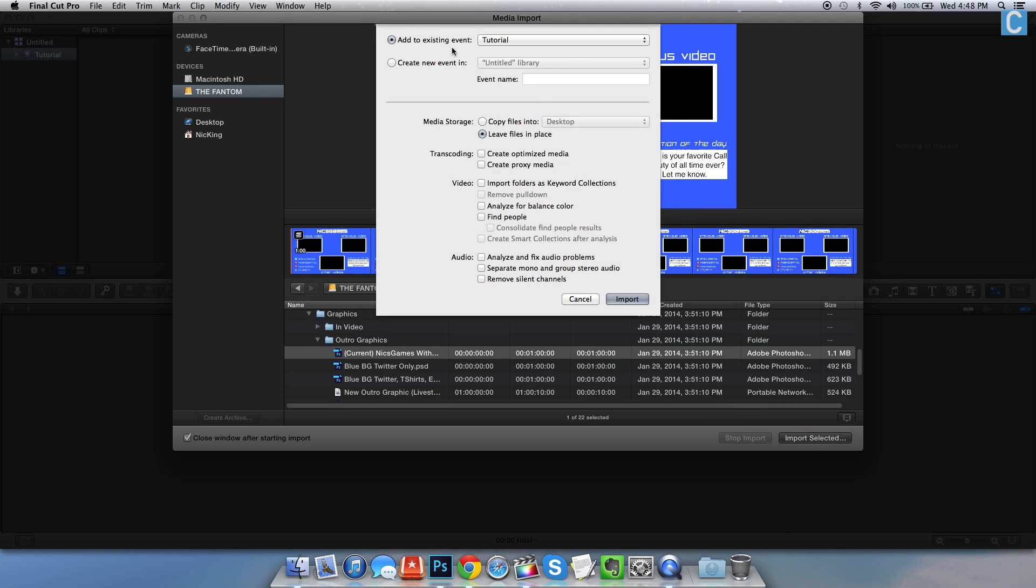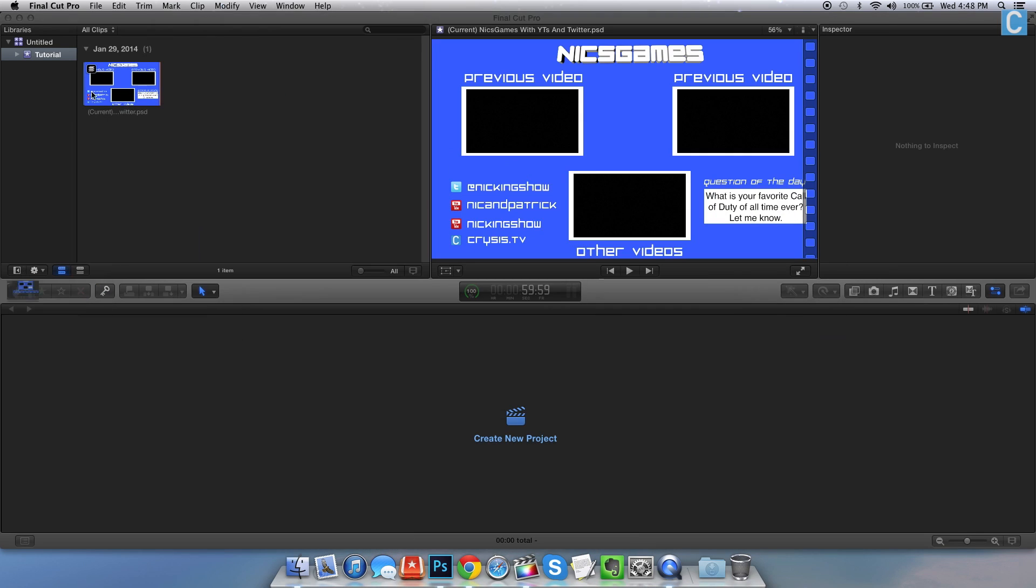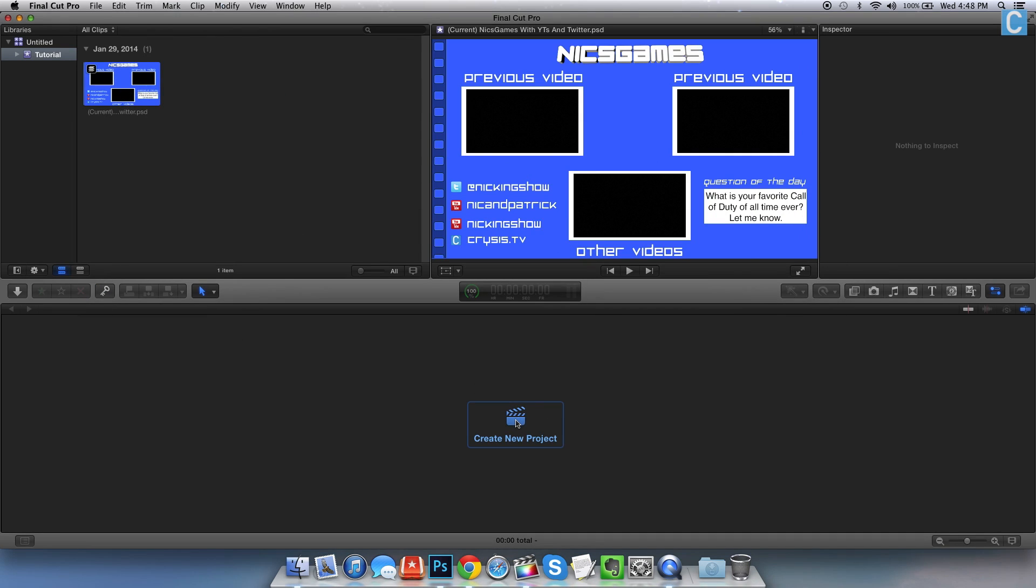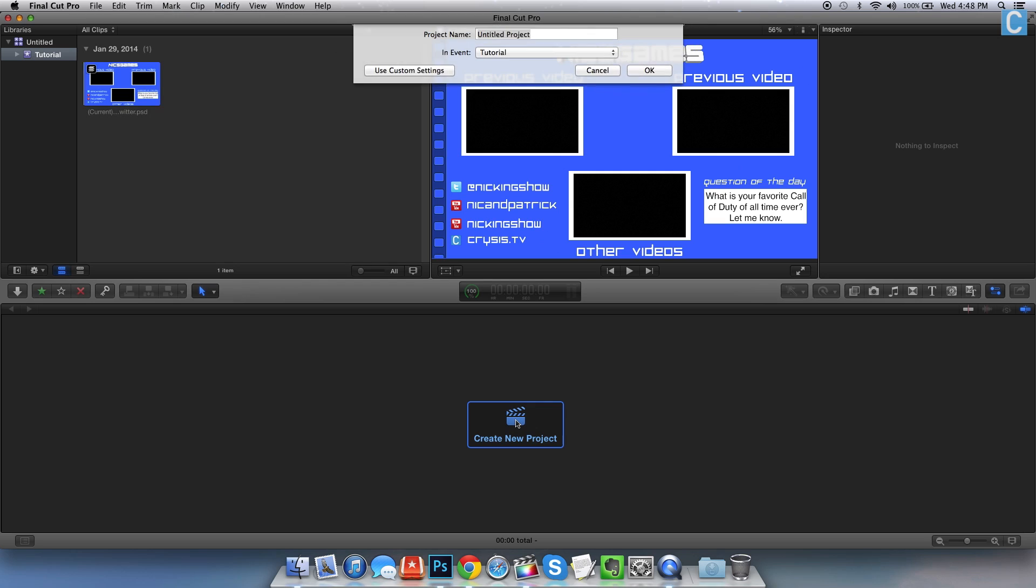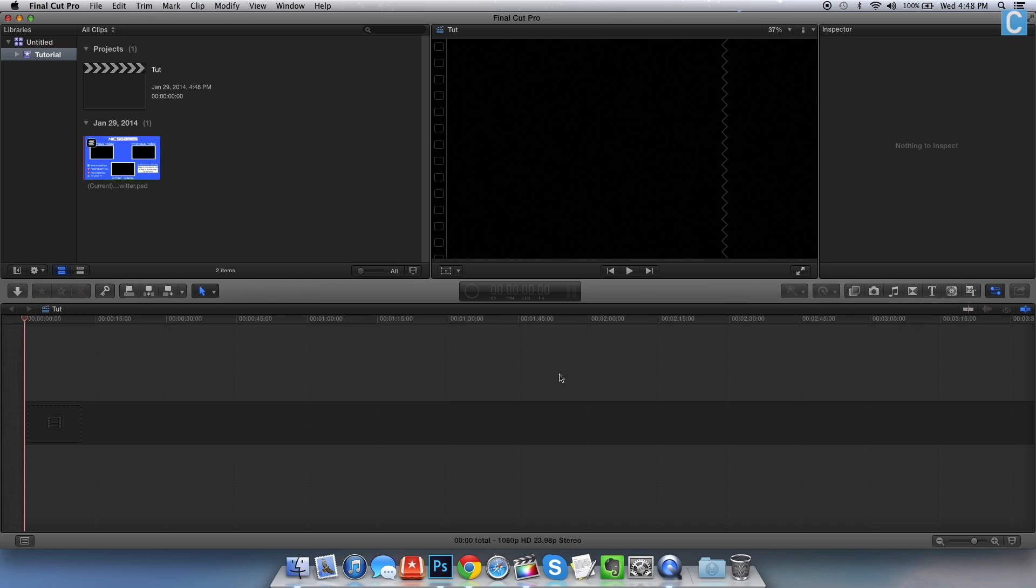Once you've done that, add it to the existing event that you'll have every time you open up Final Cut. You also need to create a new project. In this case, we'll just call it tut. Simply do that by clicking create new project.